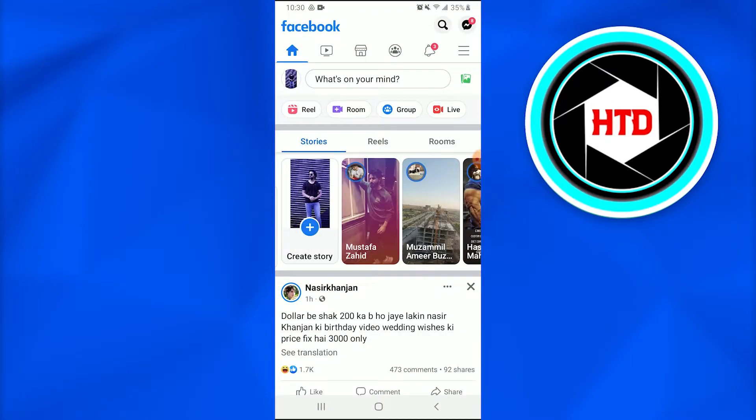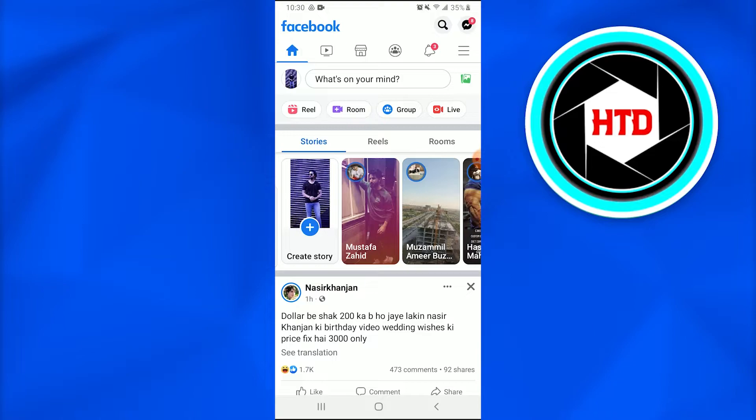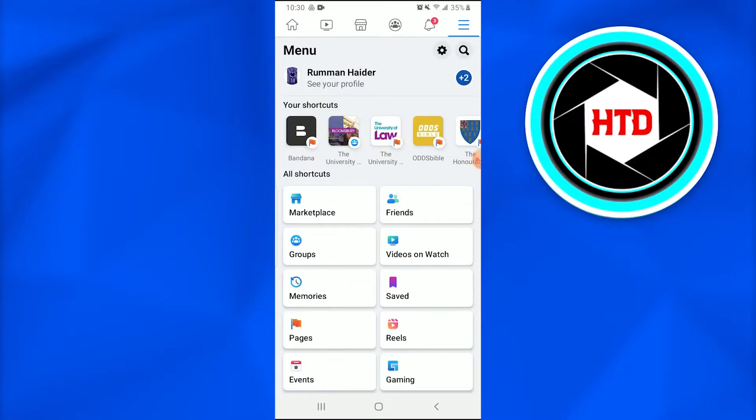Once you do that, you just have to go into that three bar option or three line option that is in the top right corner of the screen, just below that messenger icon. Once you tap on that, a new page has appeared stating numerous options.